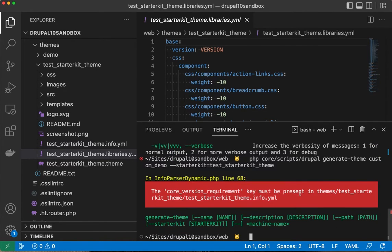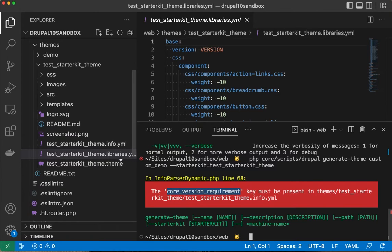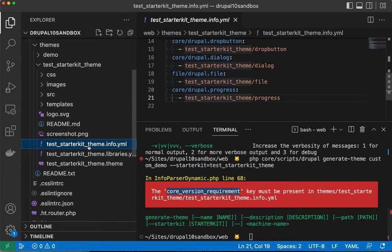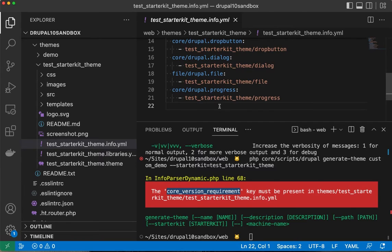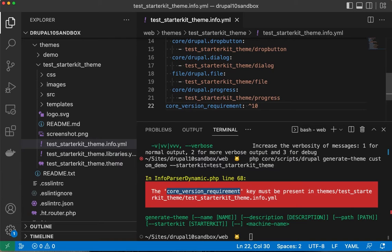Okay, so we have an error. It looks like we're just missing this key from our info.yaml. That's interesting. They must have something that handles that. We can just add that at the bottom here and say that it will be version 10 and up. Let's give it another try.